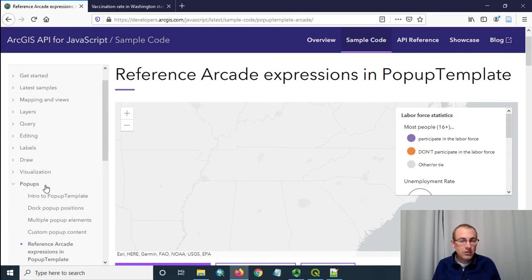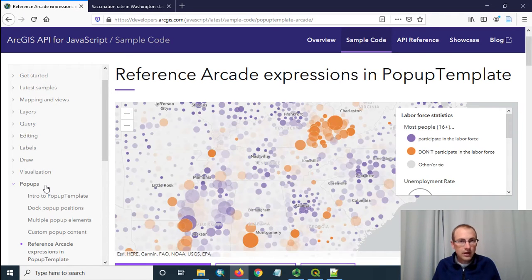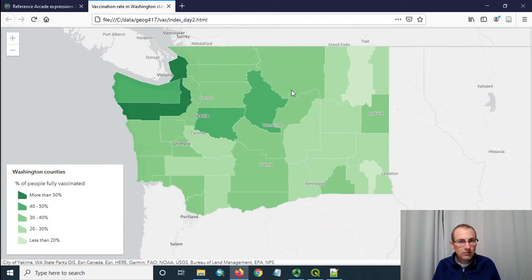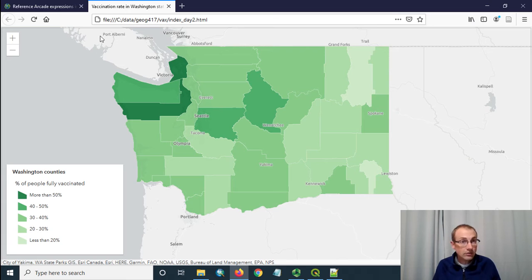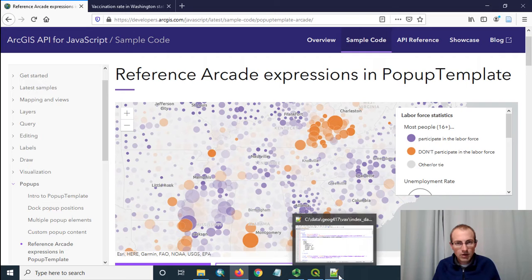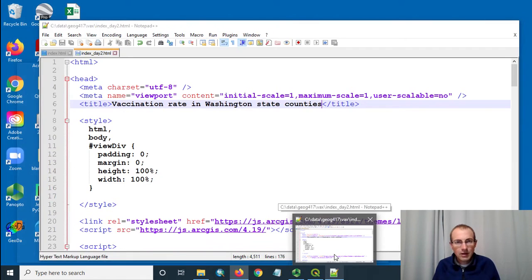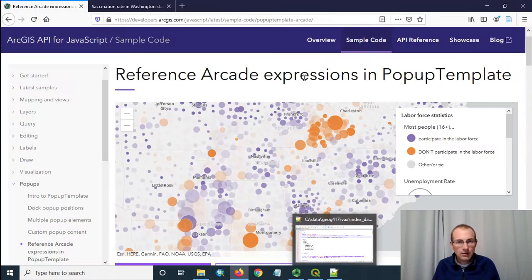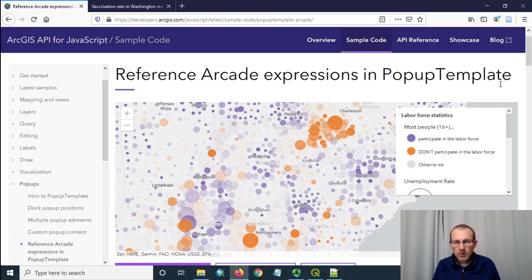Now in a previous video I already showed how to make the base map like this or the thematic layer with the green so watch that video if you want to get to this point and that's why I already have a lot of code in my index.html file here which we'll be editing in a second.